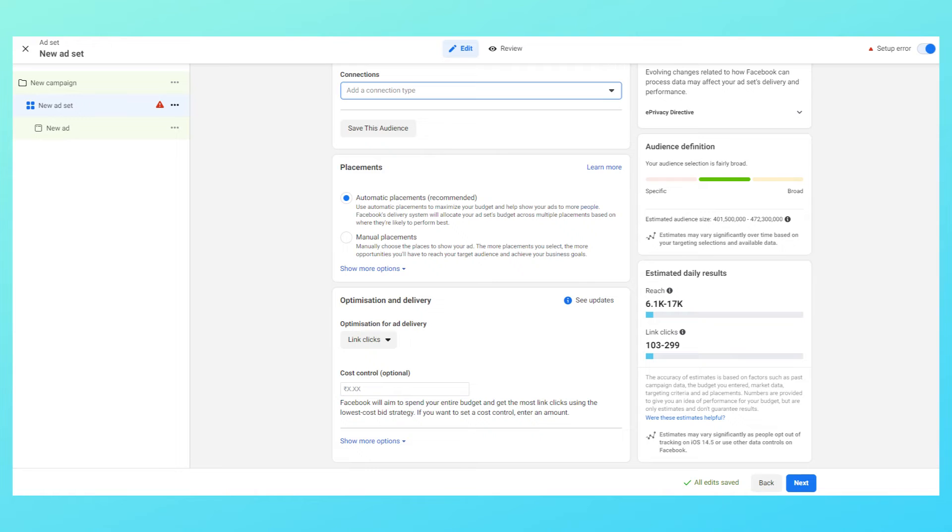Also understand that all of these audience options I told you work on AND function and not on OR function, which means if a person satisfies all the conditions that we just put into this, then and only then the ads will be shown to that particular person, otherwise no.